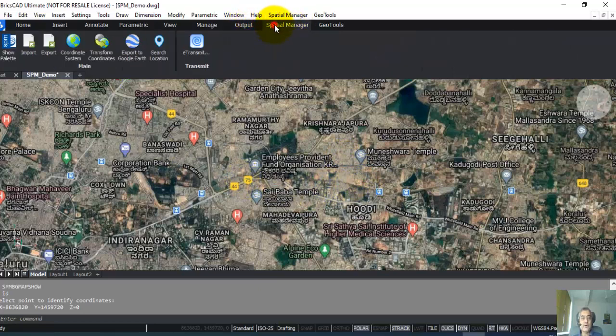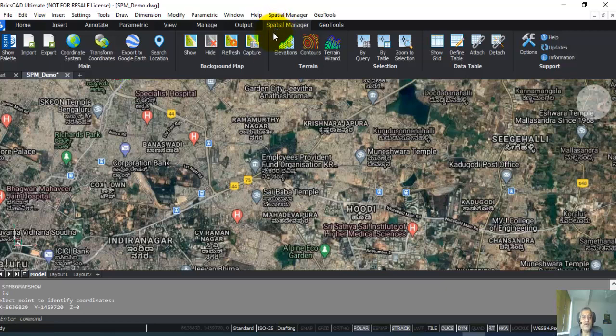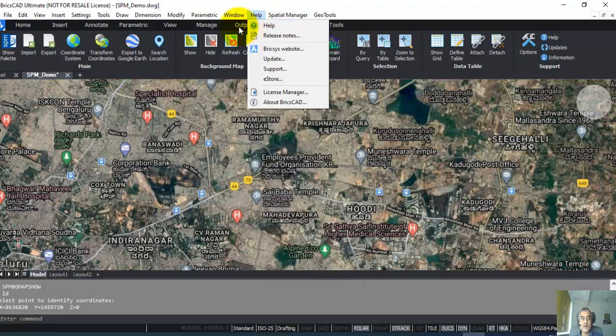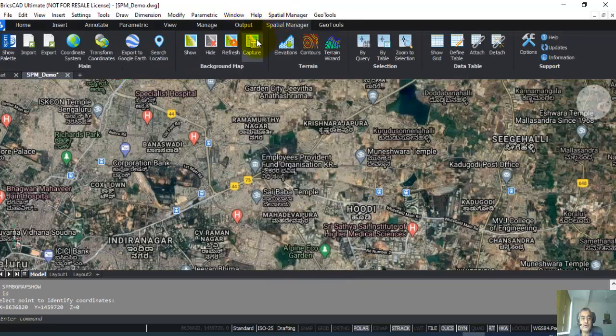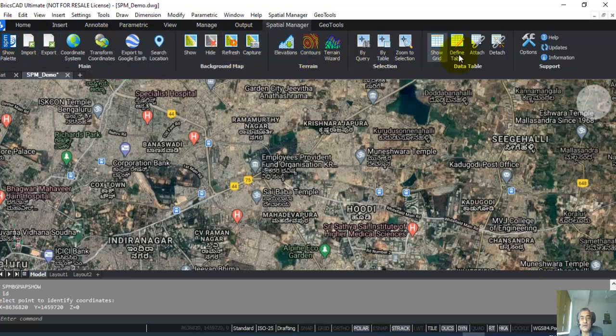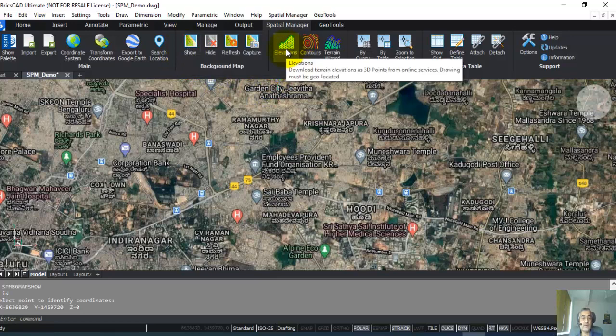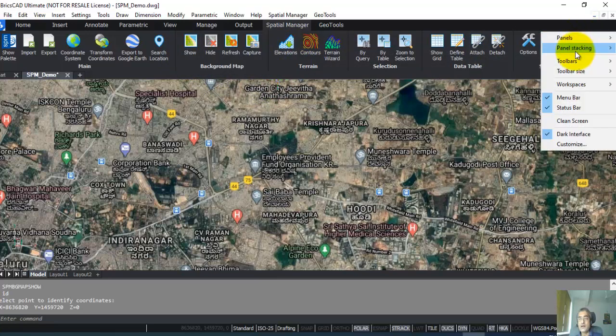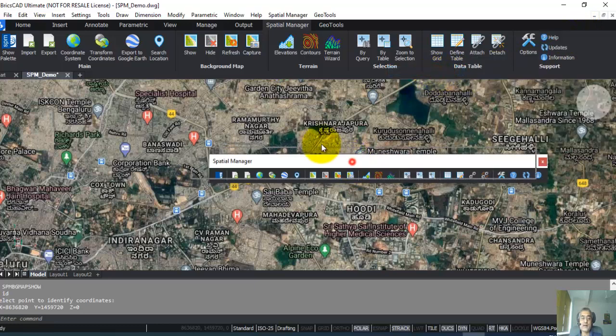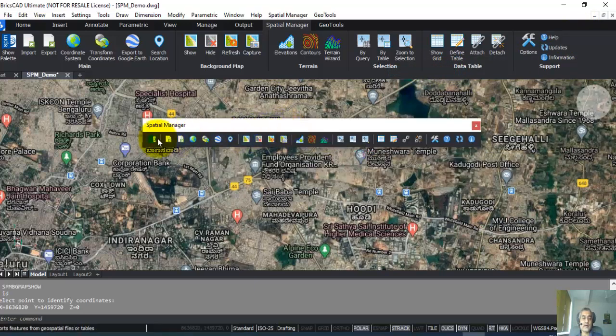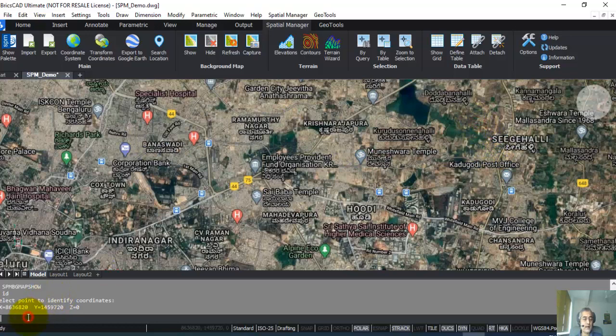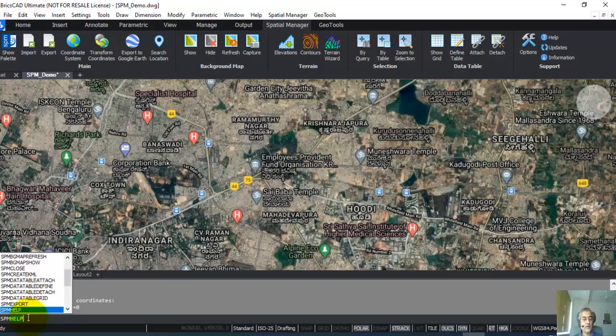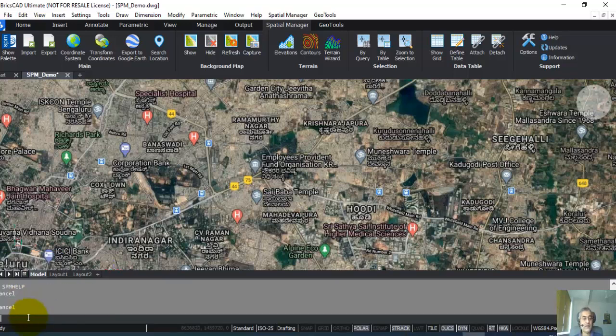There is a pull-down menu which you just now saw. There is also the ribbon which you can click here, and all the Spatial Manager options are available here on the ribbon as well. We used just now Show, and now next we'll use Elevations. Also in BricsCAD, if you just go to Toolbars SPM, you can see that the toolbar also has appeared here. And you can also enter all the commands on the command line by typing SPM followed by the name of the command. So there are multiple ways in which you can enter the data in Spatial Manager.